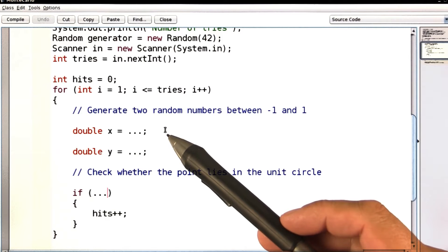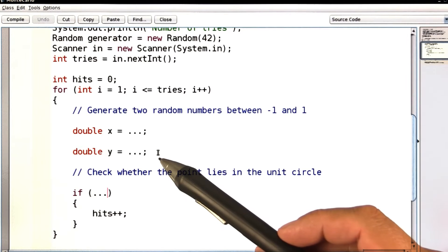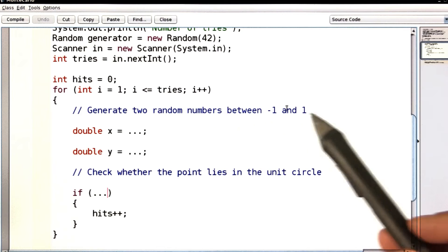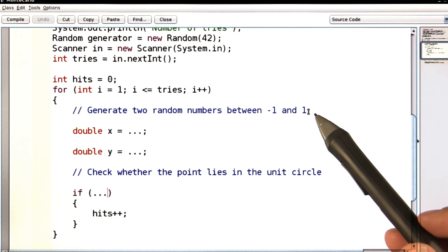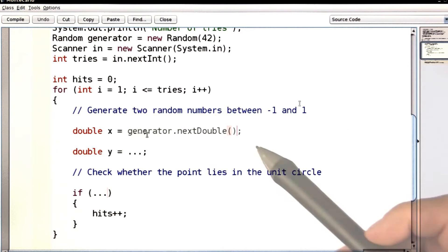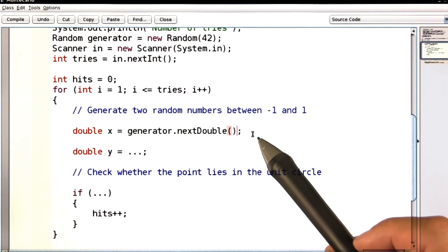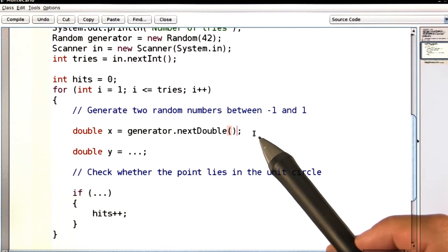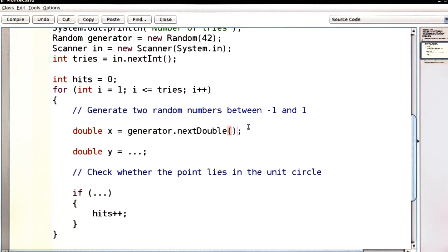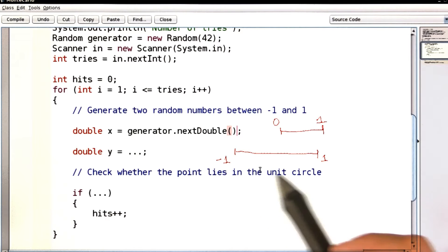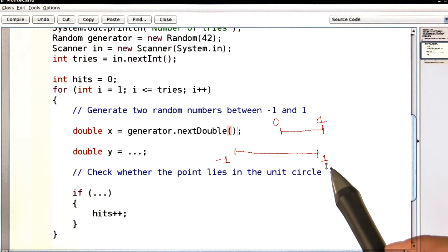Here is the outline of the dart throwing program. We need to complete the part where x and y should be random numbers between minus 1 and 1. We can't just call generator.nextDouble, because that gets a value between 0 and 1, and we want a value from minus 1 to 1.